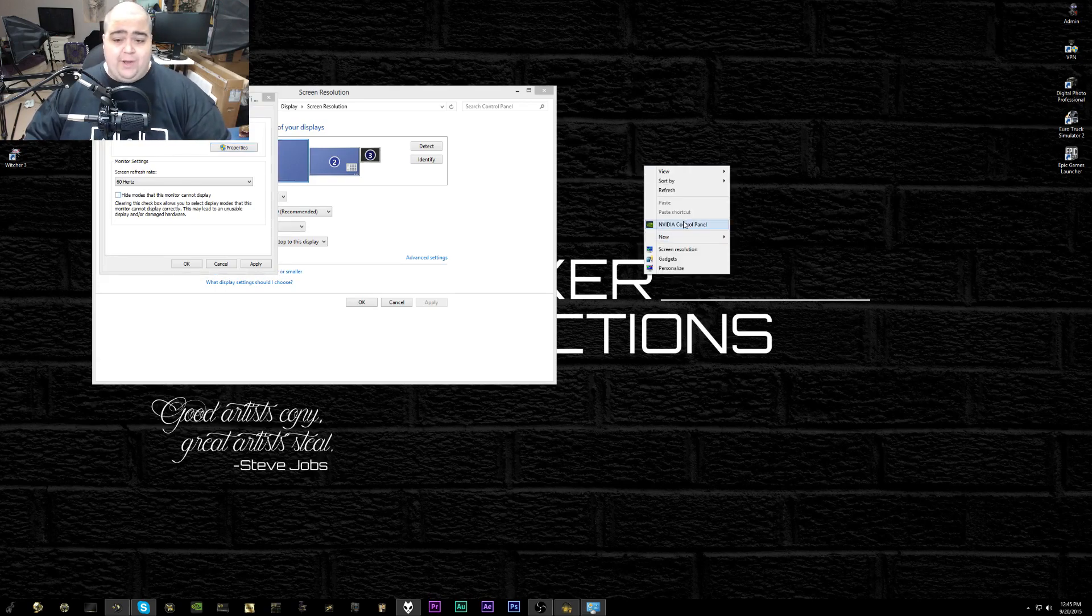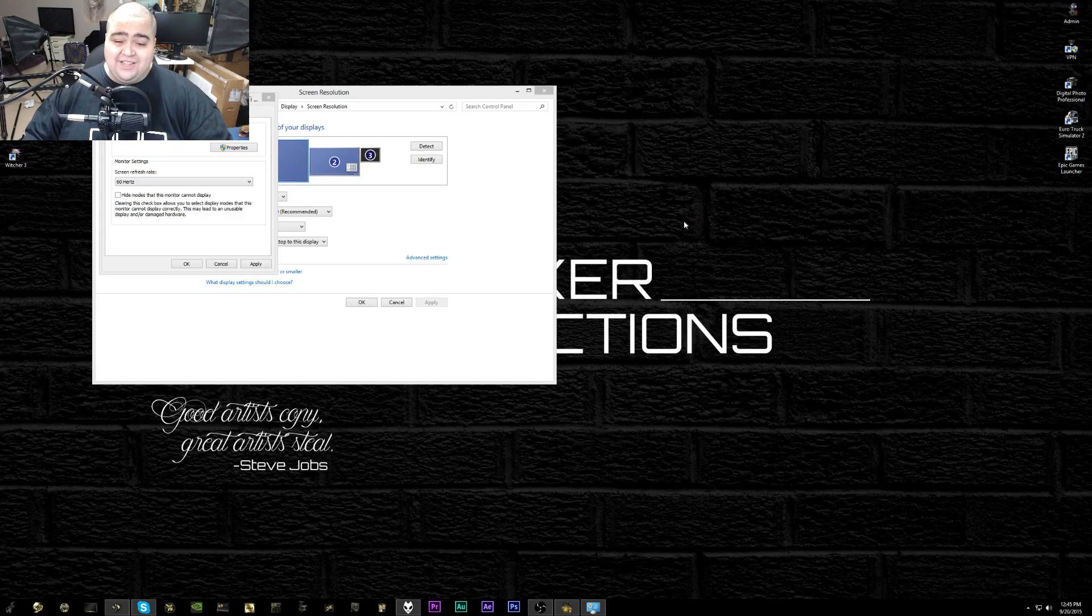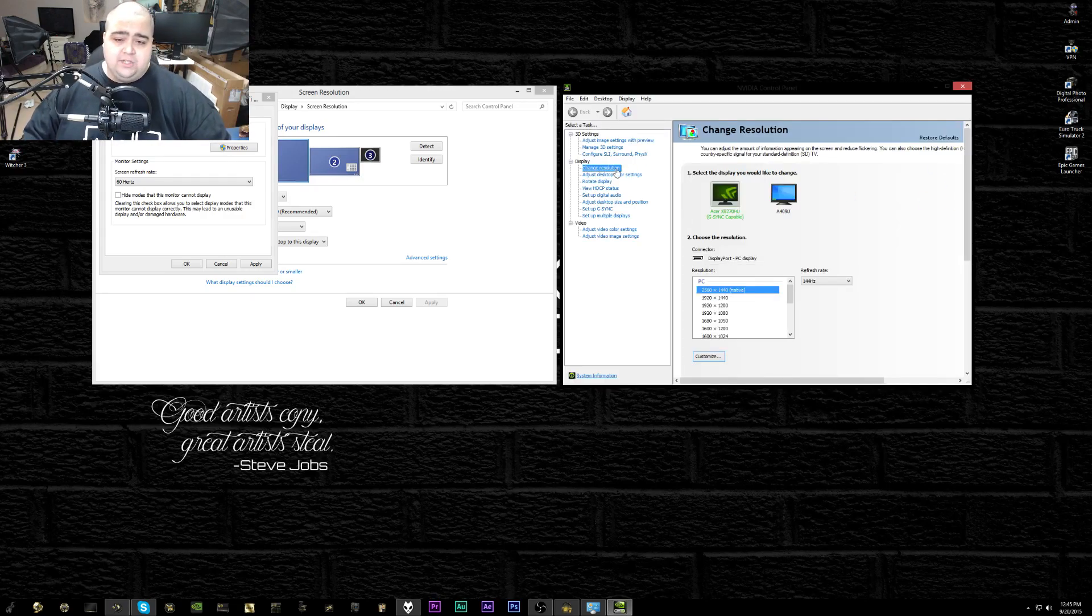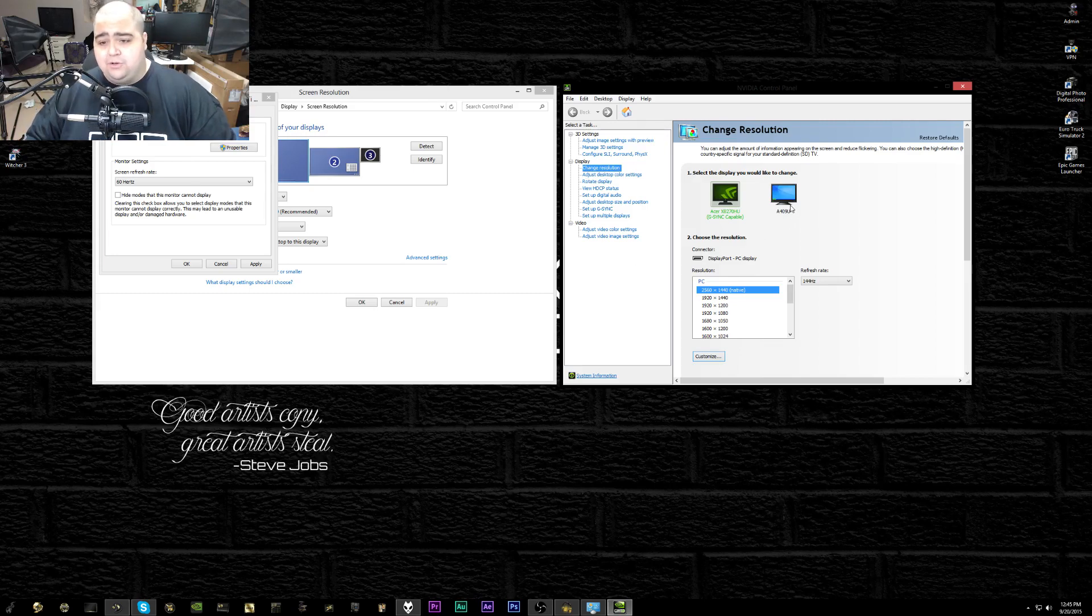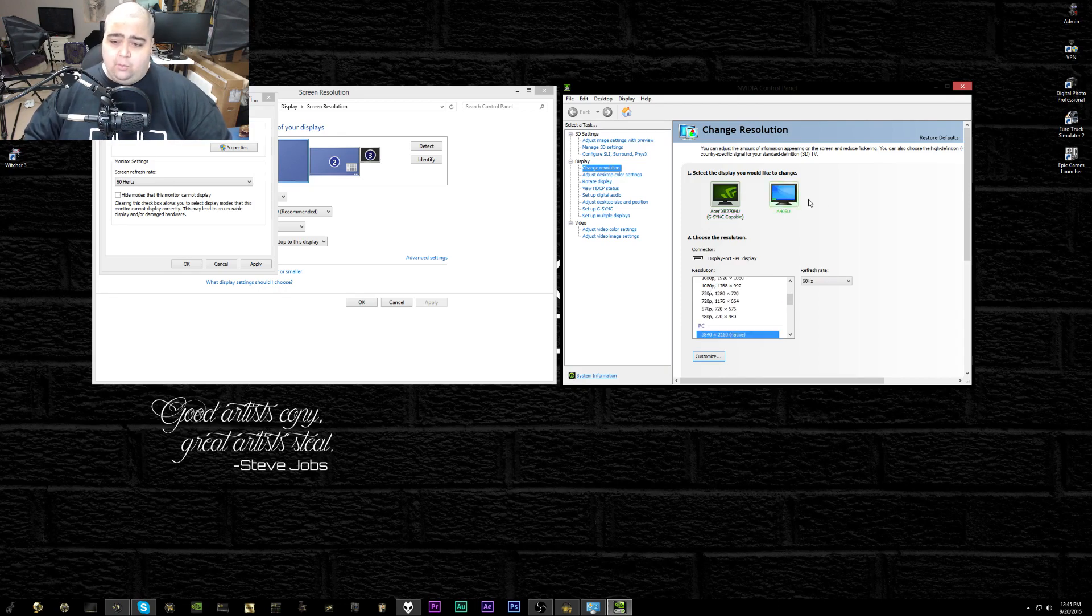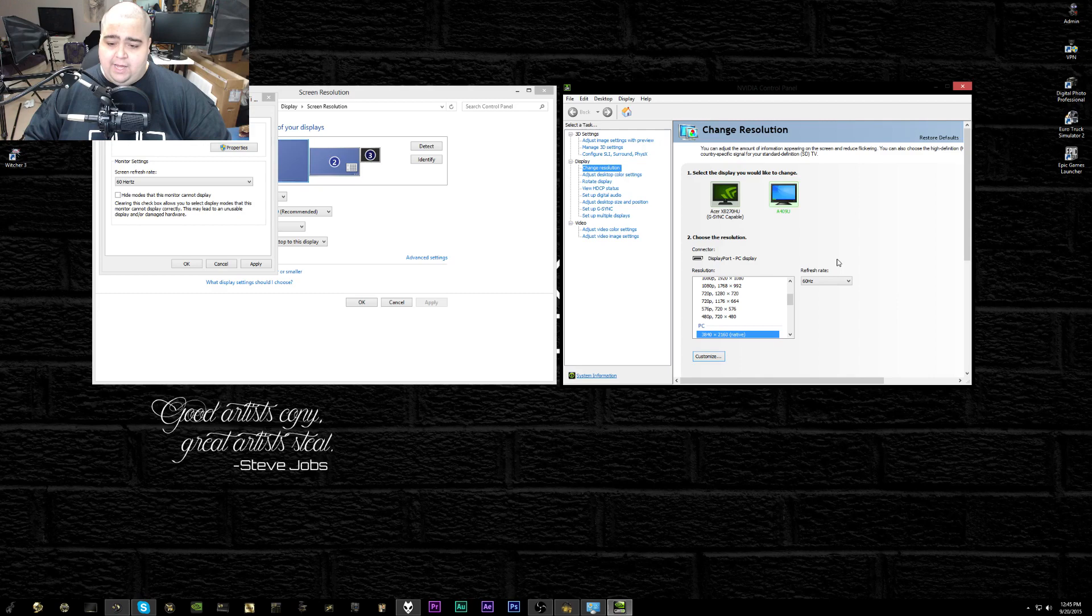For the next part of this, we're going to right-click again on our desktop and go into the NVIDIA Control Panel. Once you're in here, you're going to come to the change resolution option right here under the display section, and then you're going to find the monitor that you want to overclock.